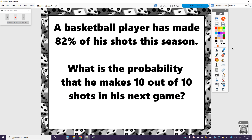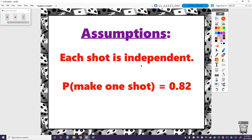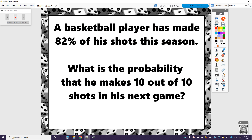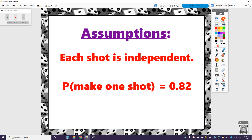Let's move on to a different example. A basketball player has made 82% of his shots this season. What is the probability that he makes 10 out of 10 shots in his next game? We're going to assume they're all consistently free throw shots, since a three-point shot versus a layup would have different probabilities. We'll assume each shot is independent, and the probability that he makes any given shot is 82%, based on his running track record.